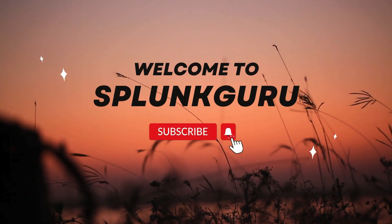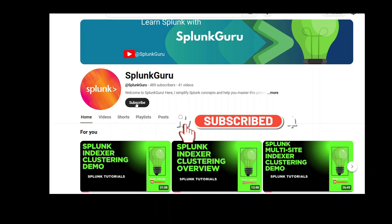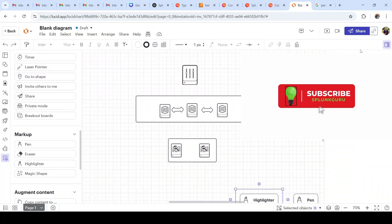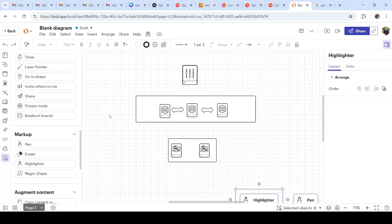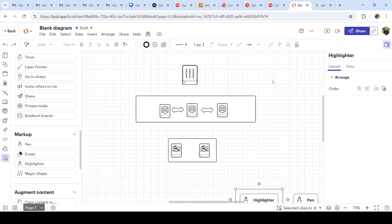Hello, welcome to Splunk Guru. In our recent videos we have seen about implementing Splunk clustering, whether it's single-site clustering or multi-site clustering. But before implementing clustering, the important thing we have to take care of is configuring the license manager, which we did not cover in our past sessions. We simply saw what clustering is, how to implement it, and tried multi-site clustering as well.